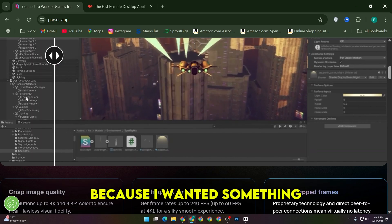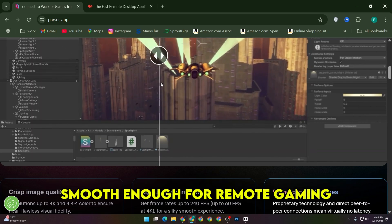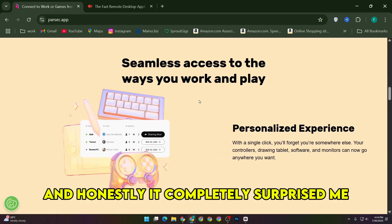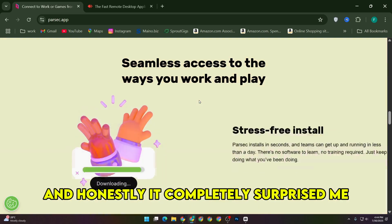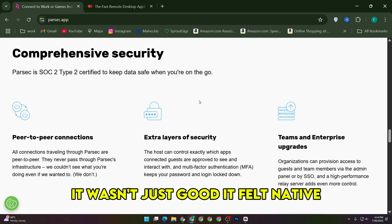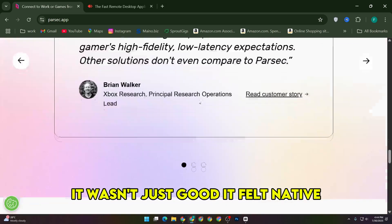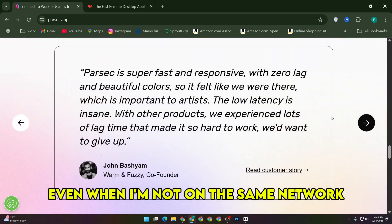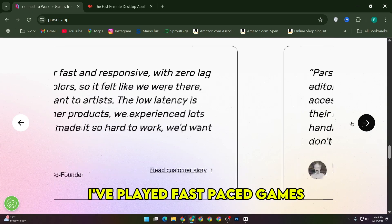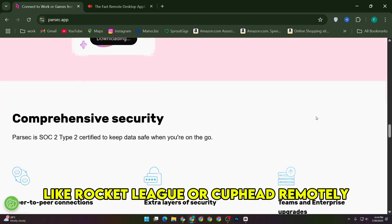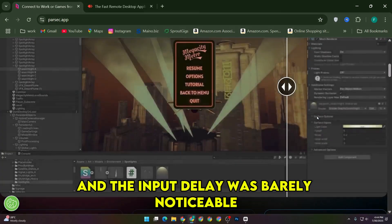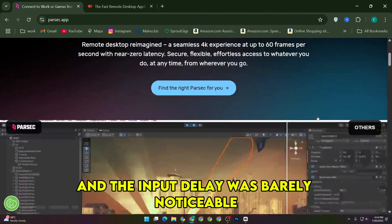I first got into Parsec because I wanted something smooth enough for remote gaming, and honestly, it completely surprised me. It wasn't just good — it felt native. The latency is super low, even when I'm not on the same network. I've played fast-paced games like Rocket League or Cuphead remotely, and the input delay was barely noticeable.